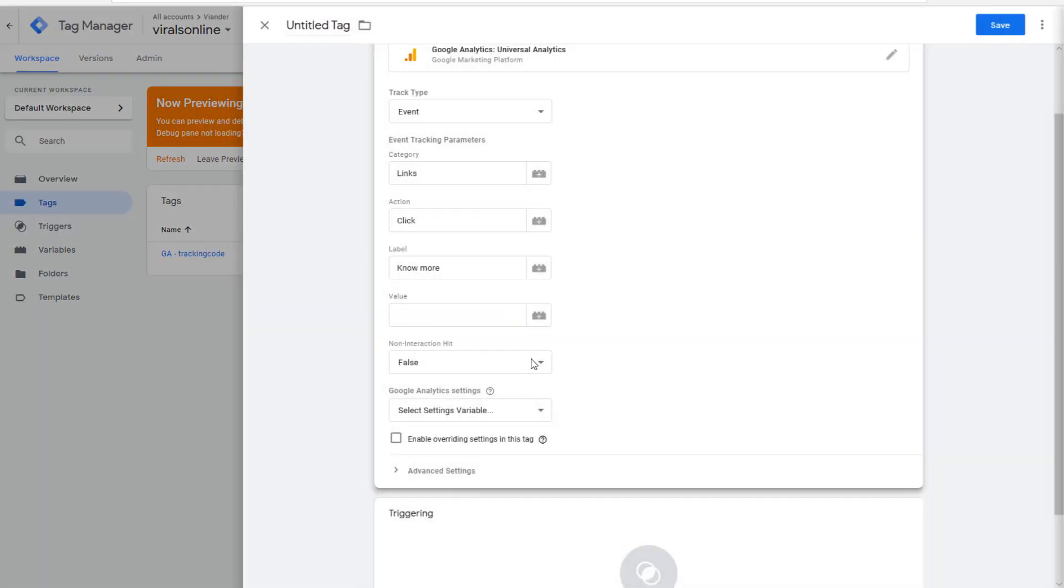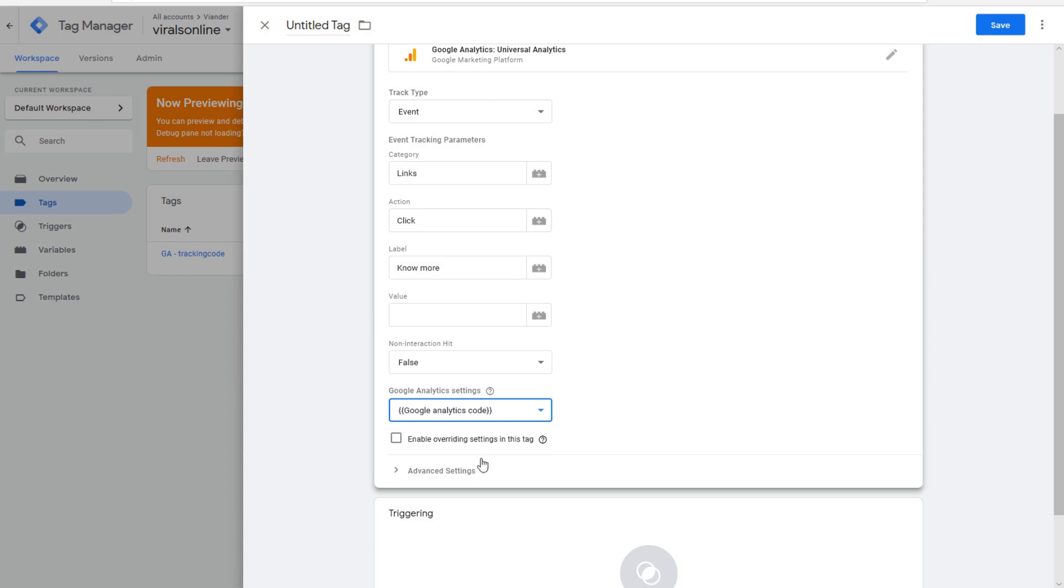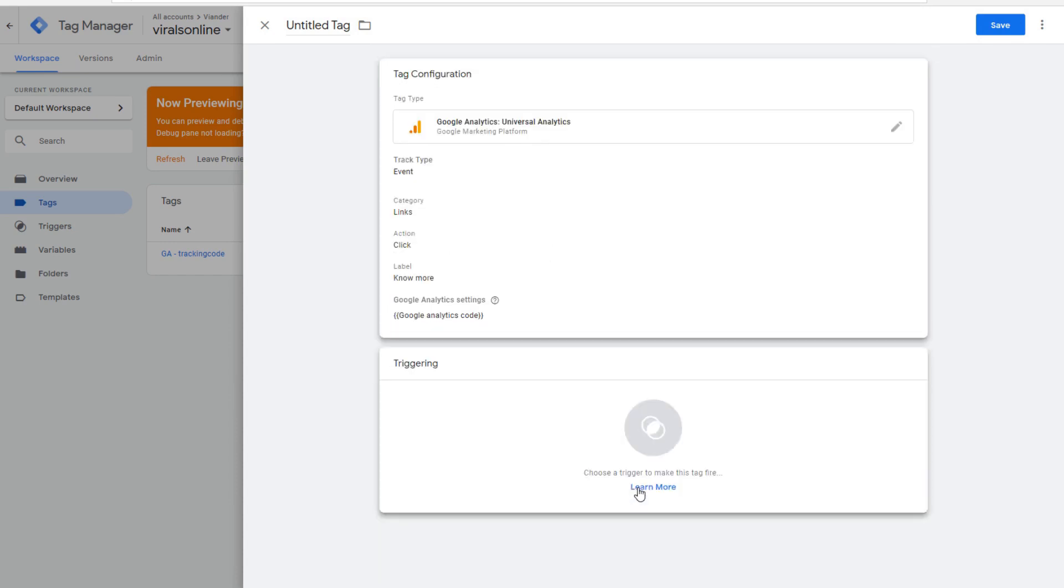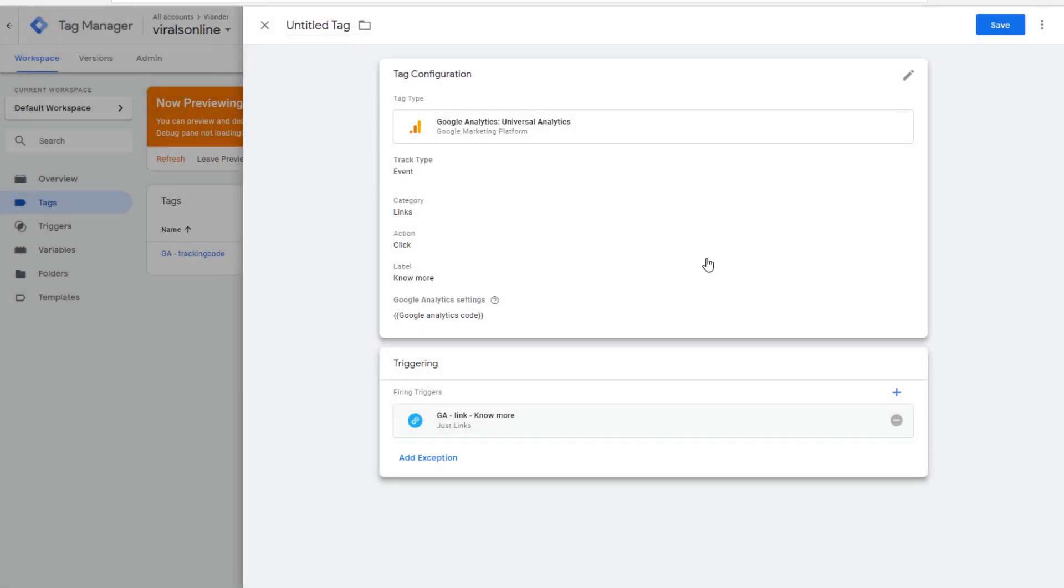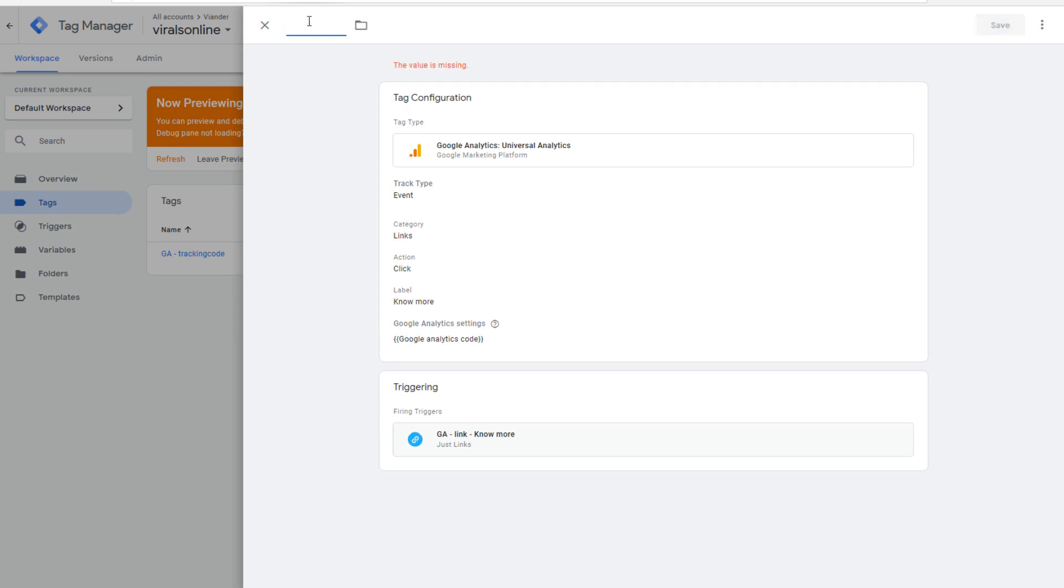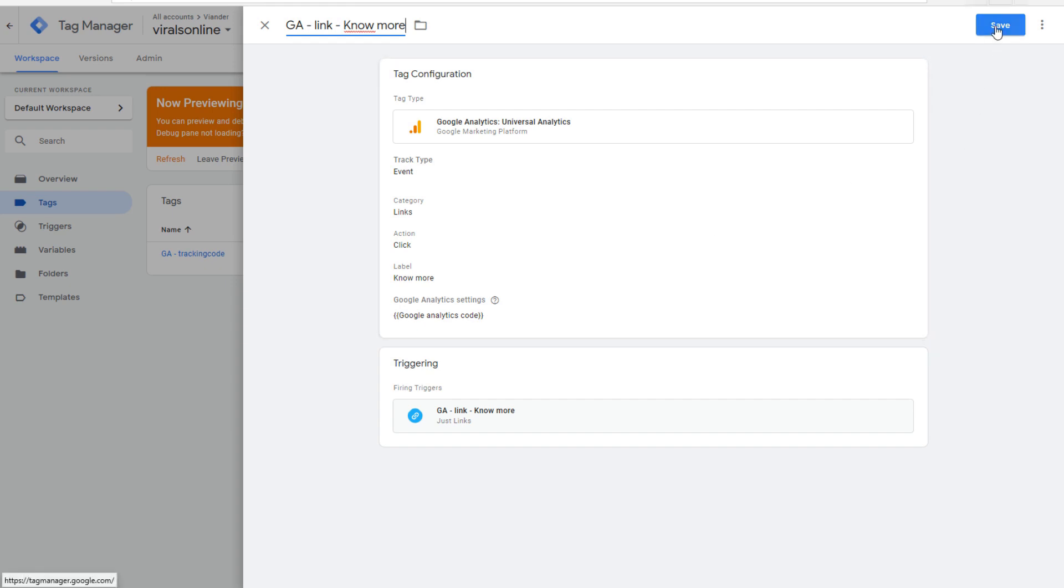I already done this, so I just select it. Both are the same. And here you select your trigger that we just made. And you can give it a name. Google Analytics link no more. Save this.